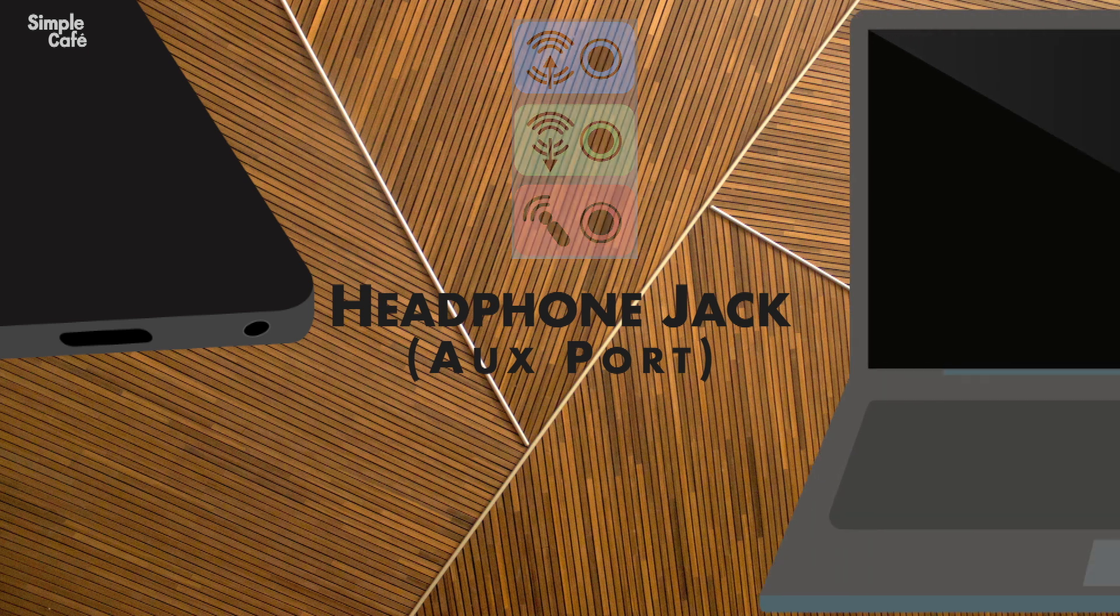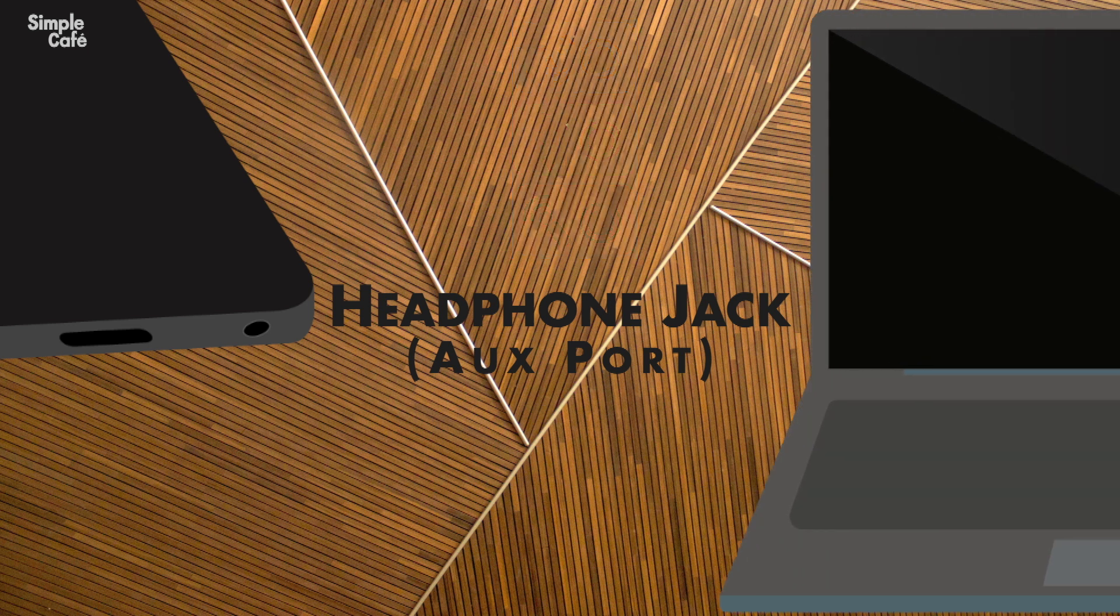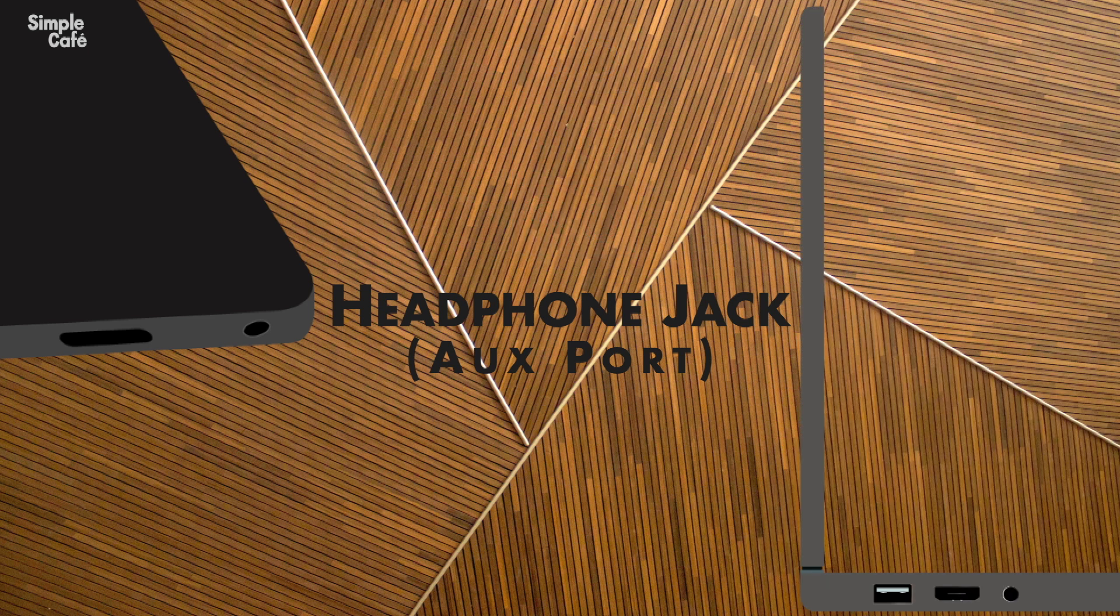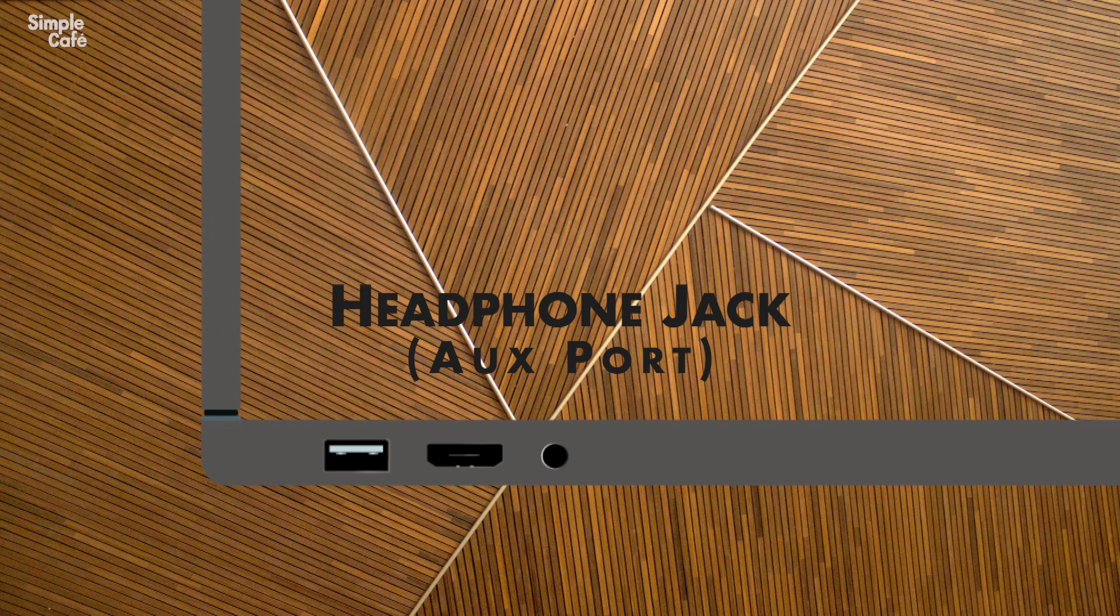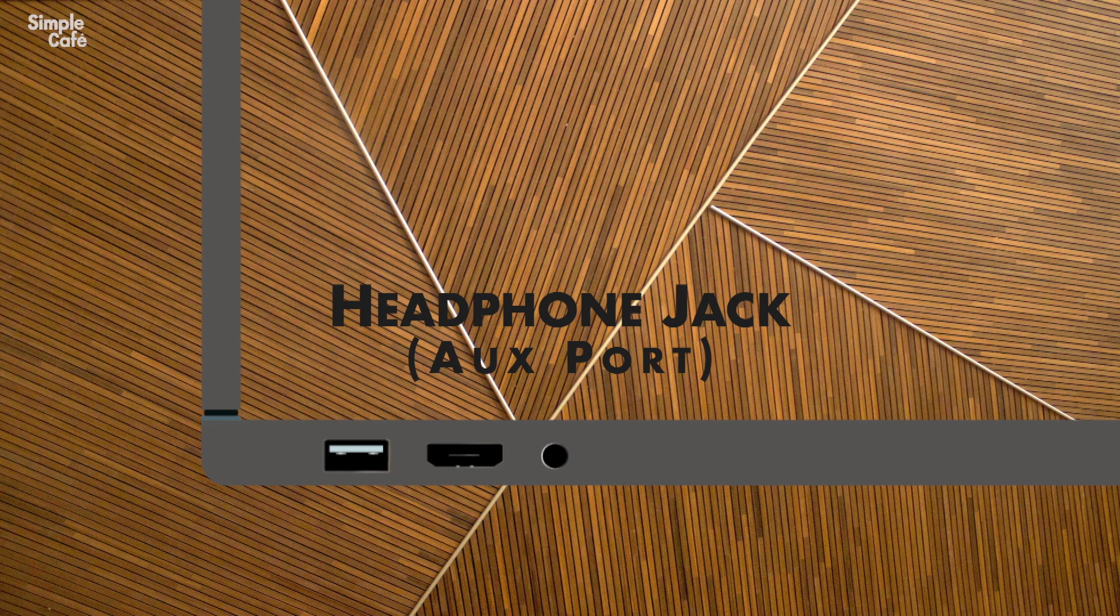Now what about laptops, you say? Well again, all you're going to need is a headphone jack. And I'll bet that 99% of laptops have one.